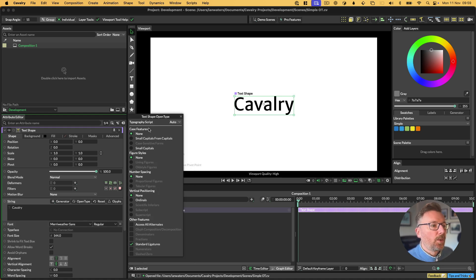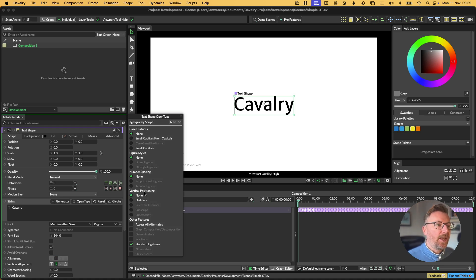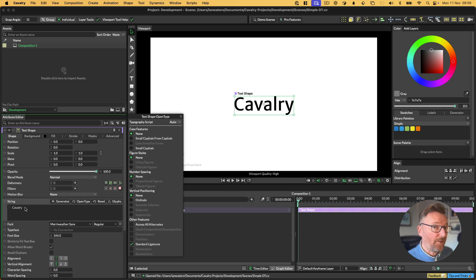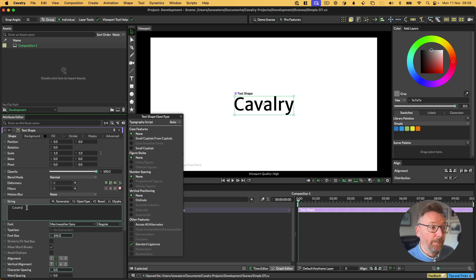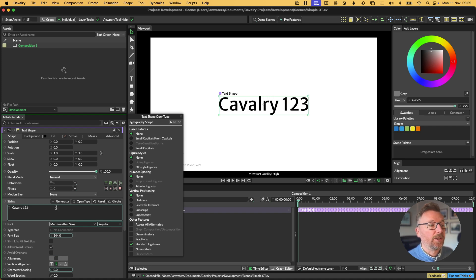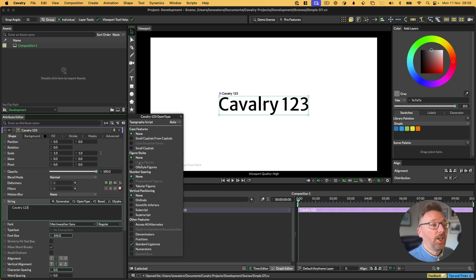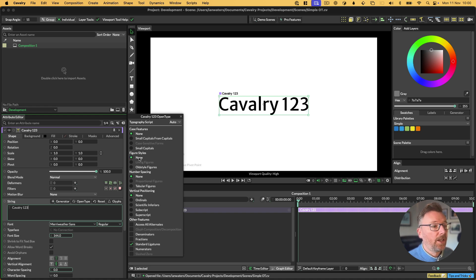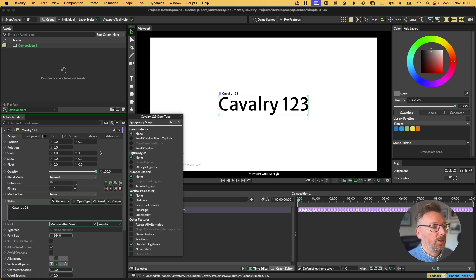When you have the OpenType features up, you'll notice that some of them are dimmed, and the reason that some of them are dimmed is because this font will not support this given feature for our input text. For example, subscript and superscript are not supported at the moment because we don't have any text that we can use those features with. However, I know for a fact that we can use those features with numbers, so if I add some numbers to our string, you'll see that these features have suddenly become available.